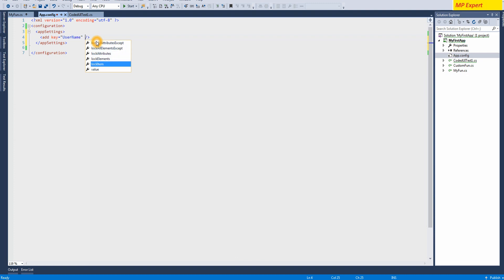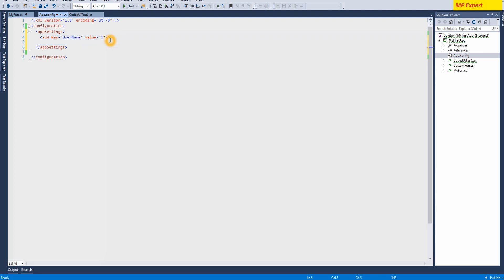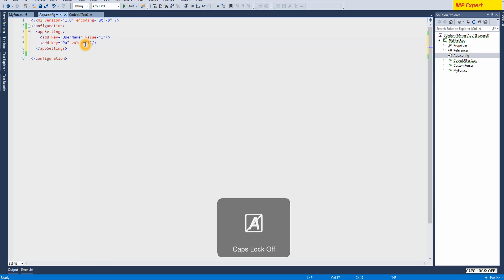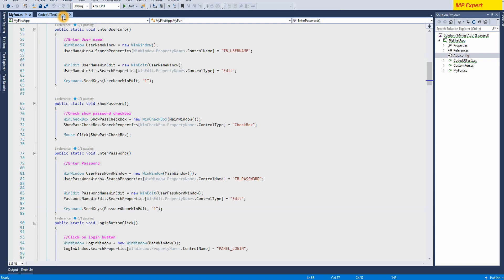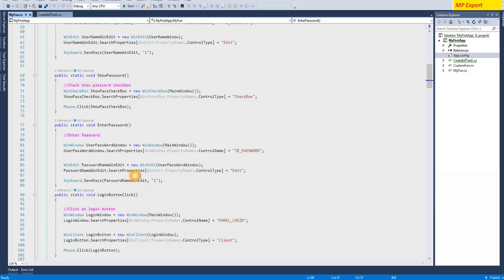Then we have to give it a value - the value could be, for now I'm taking 'username1'. The same we're going to do for the password - the value is 'password1'. All right, so we're going to save it. Now how are we going to use it in the code?